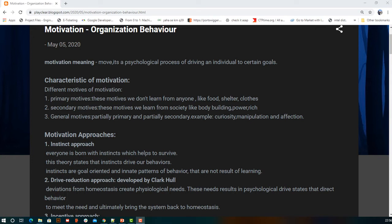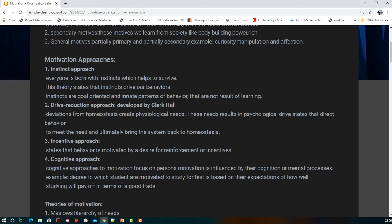Curiosity and affection can relate to both primary and secondary items — for example, curiosity about why one doesn't have good clothes. That is why general motives are called a hybrid motivation factor.